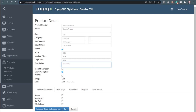You have a couple of options if you need to indent the description or turn the description on or off — you have that option, which is similar to the enable checkbox, but this just turns the description on or off for certain products.